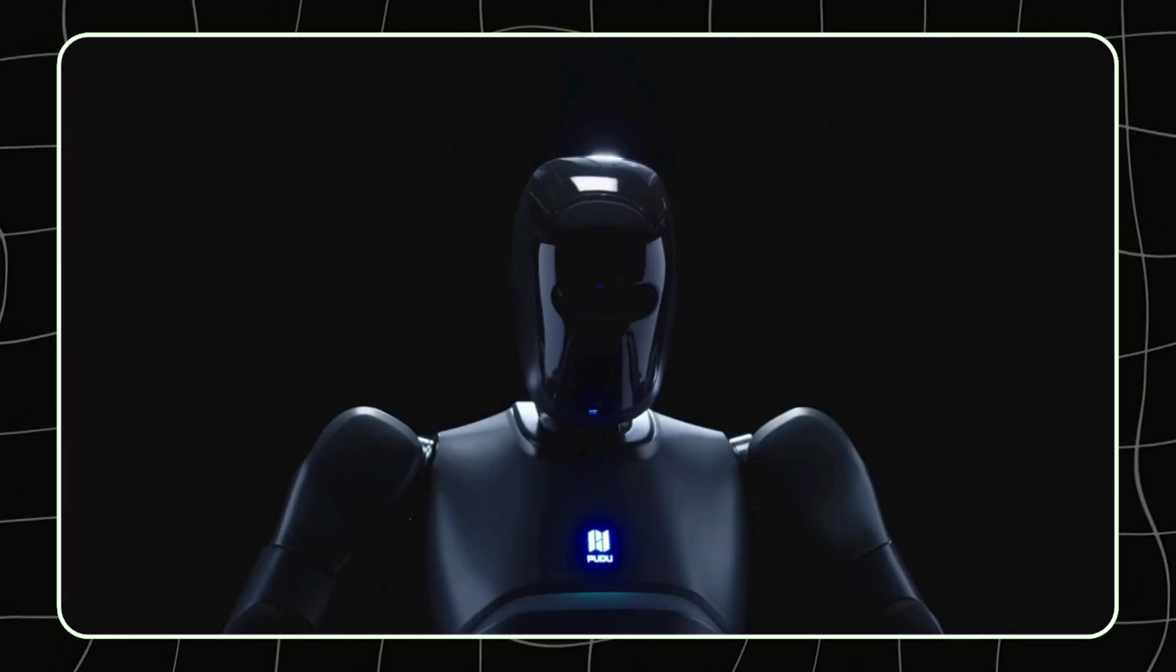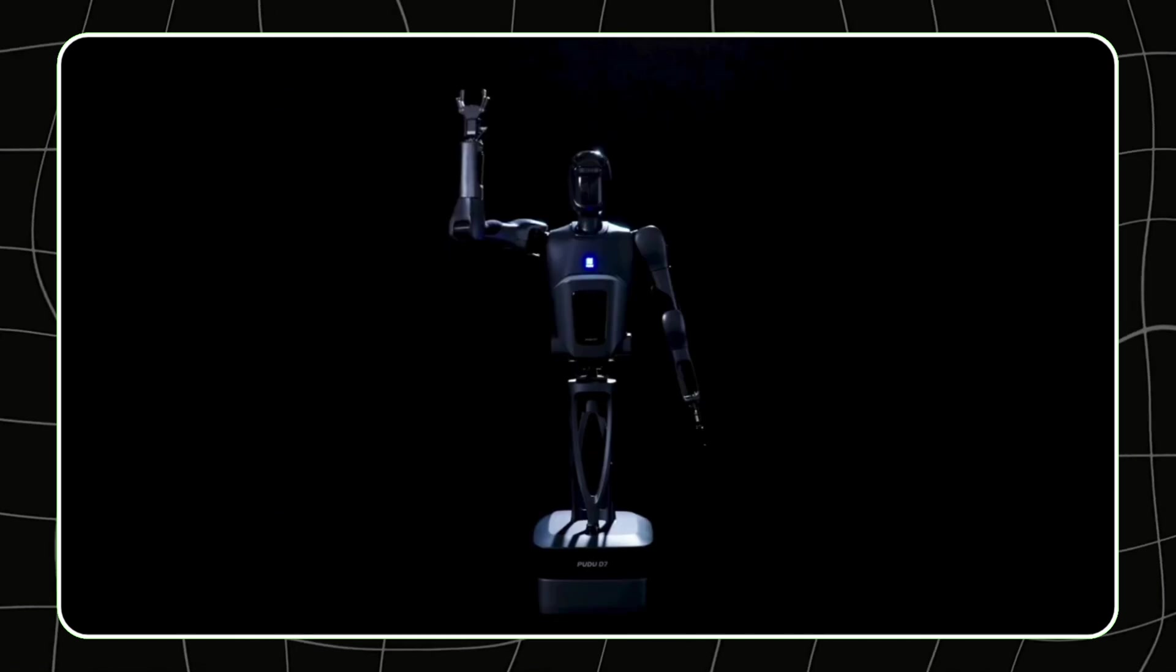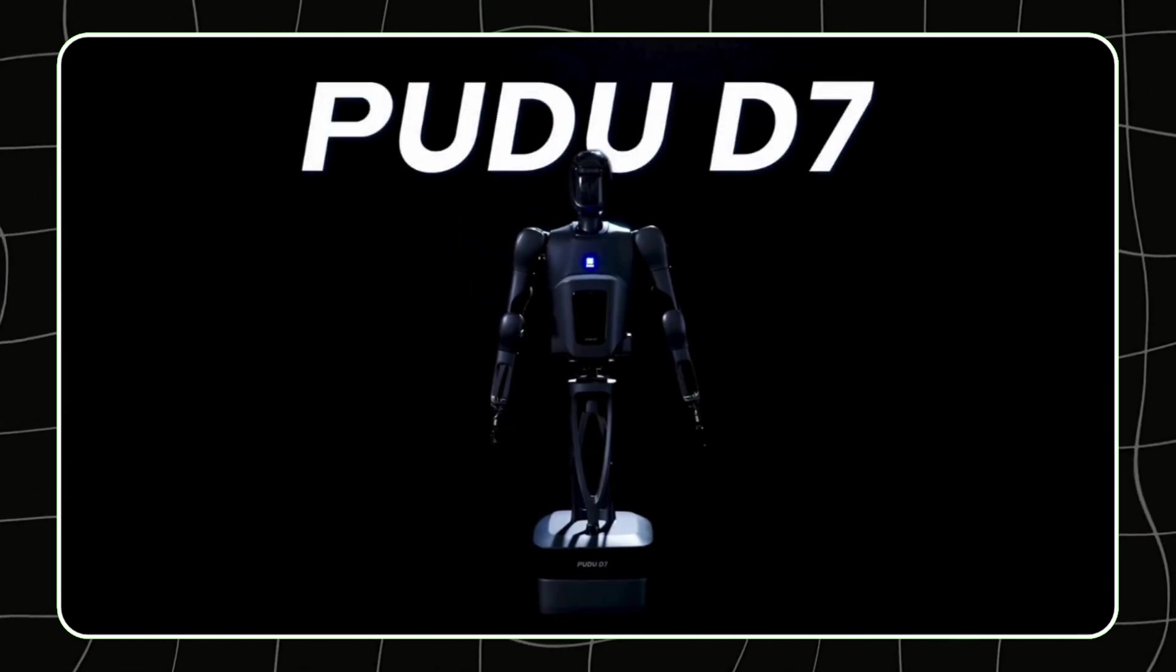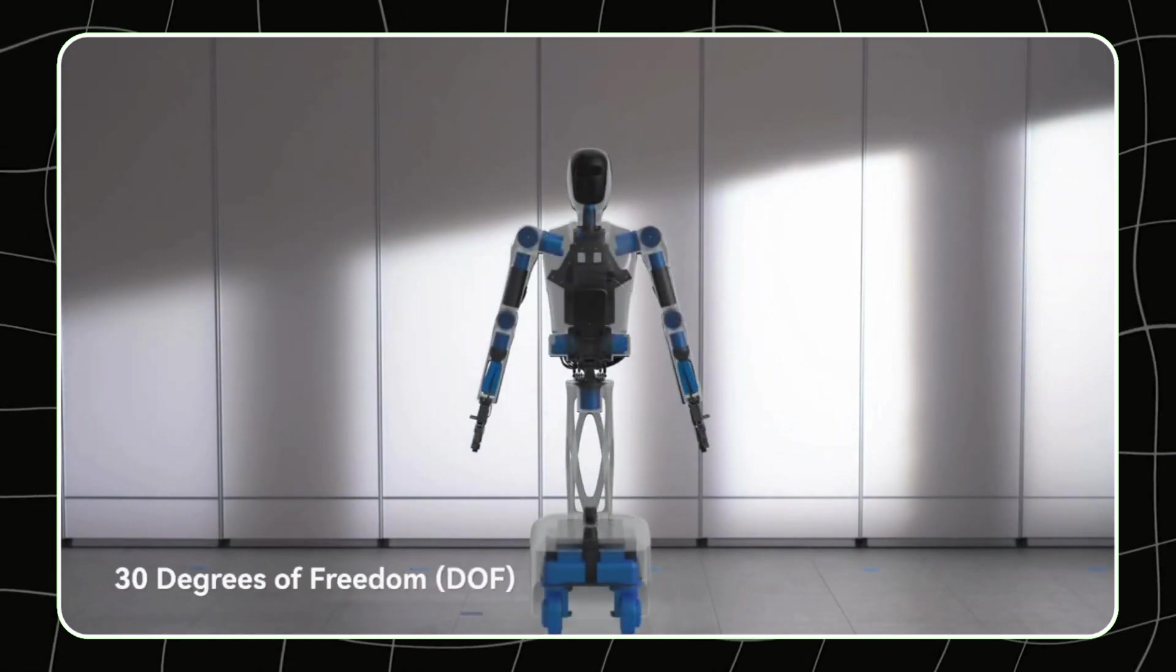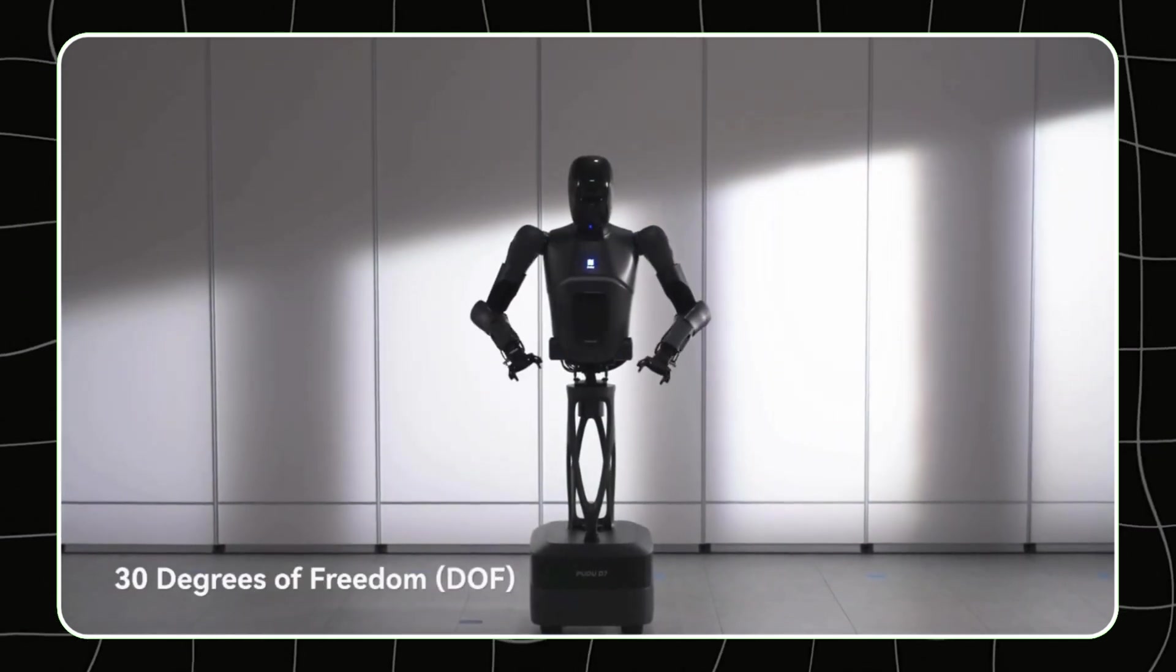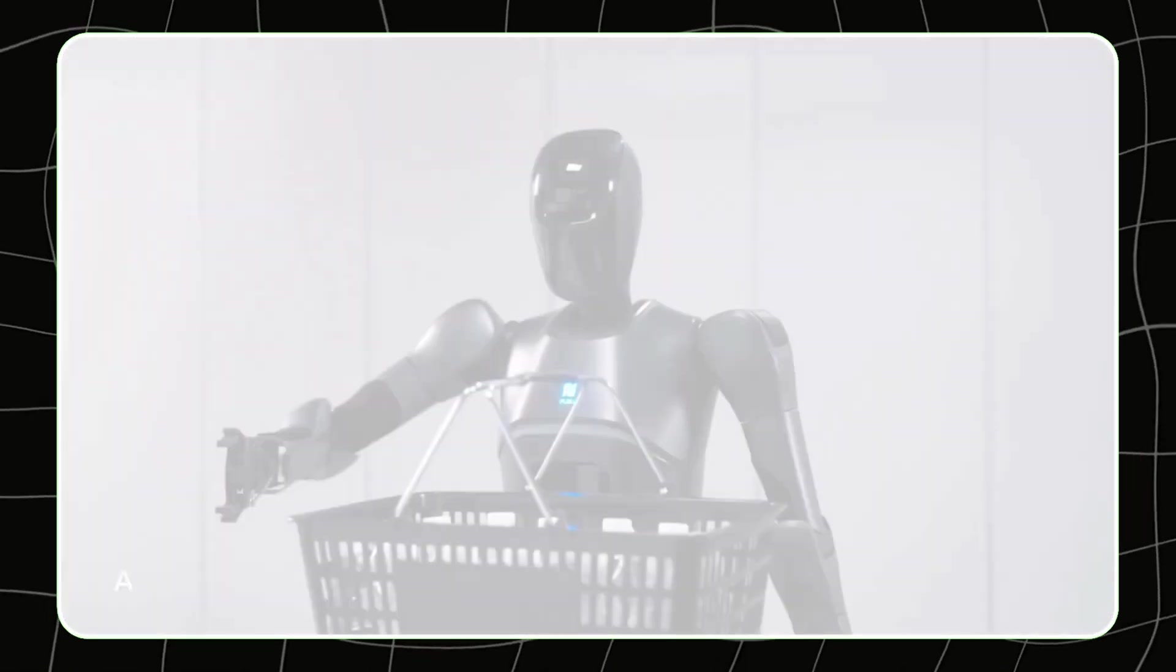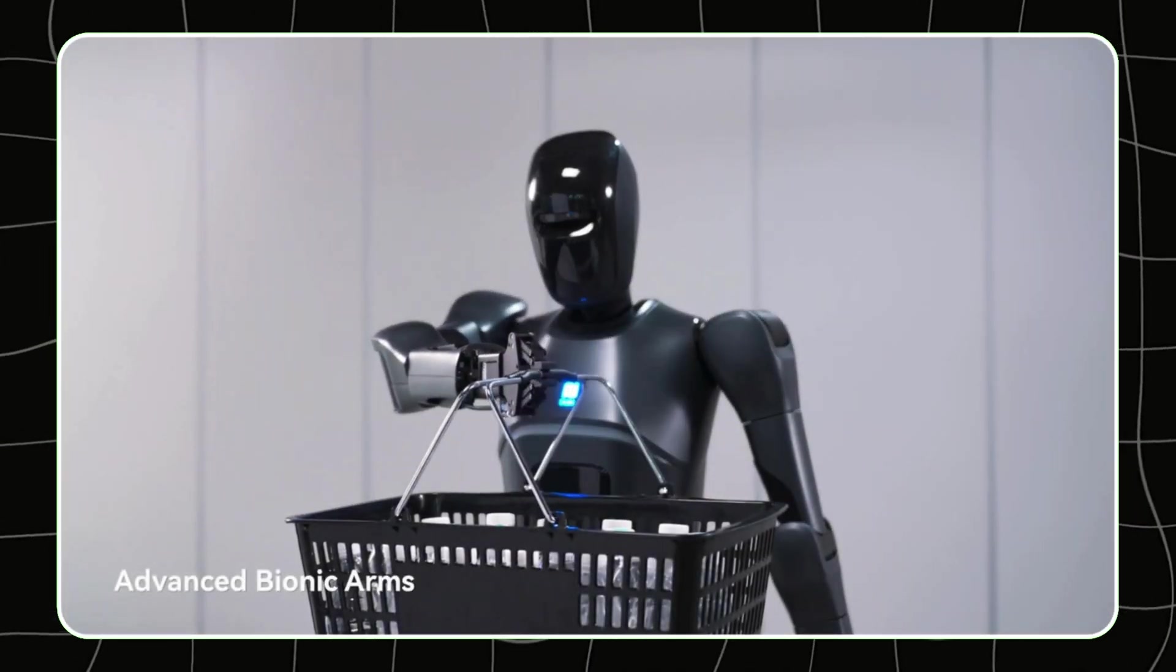And last but certainly not least, Pudu Robotics has unveiled their new semi-humanoid robot, the Pudu D7. Now, Pudu has already made a name for themselves with their service robots, but this is the first time they've ventured into the humanoid space. The D7 stands at 165 centimeters tall and weighs 45 kilograms, so it's about the height of an average person.